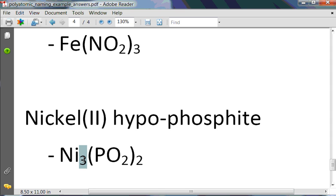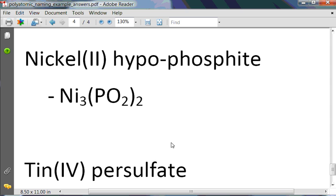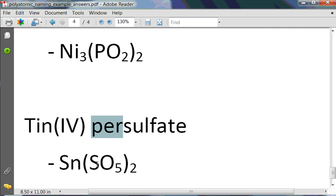In our last example, we have tin(IV) persulfate. Recognizing per means one more oxygen than regular sulfate, so we should have Sn(SO5)2. I hope this has helped you in reviewing your polyatomics. Again, if you need to make your flashcards, please make them. If you have any other questions, don't hesitate to ask. Thank you.